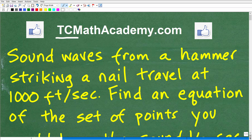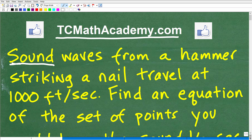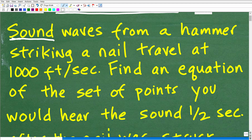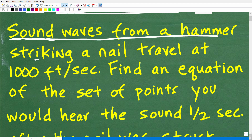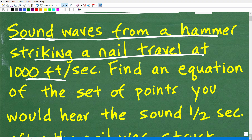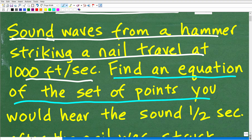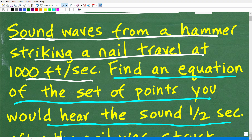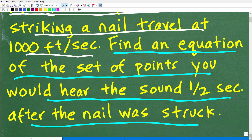Hello, this is John from TC Math Academy, and in this particular video we're going to take a look at an interesting word problem that deals with sound. Sound waves from a hammer striking a nail travel at 1,000 feet per second. What we want to do here is find an equation of the set of points you would hear the sound after one half second after the nail was struck.